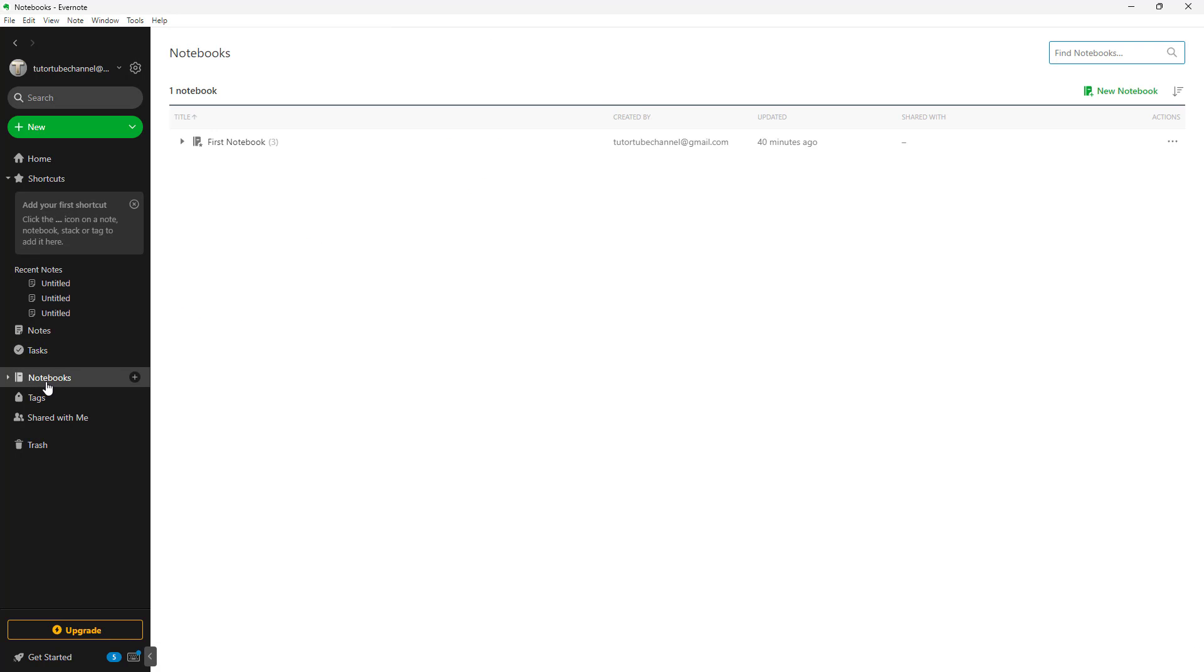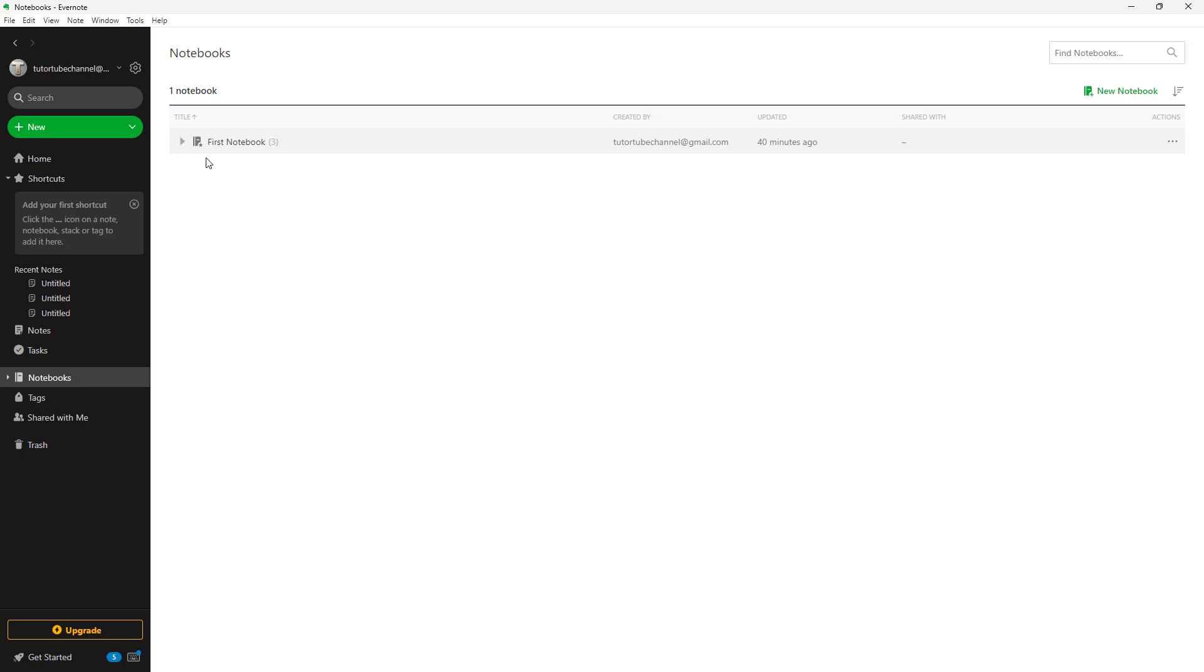If you go to the notebook section, then you can see all of the notebooks with the collection of notes that you have made. And you also have an option to find contents in the notebook.